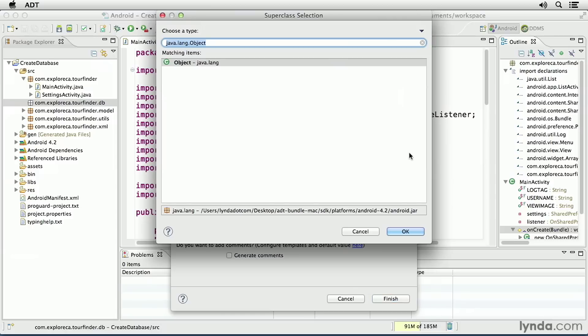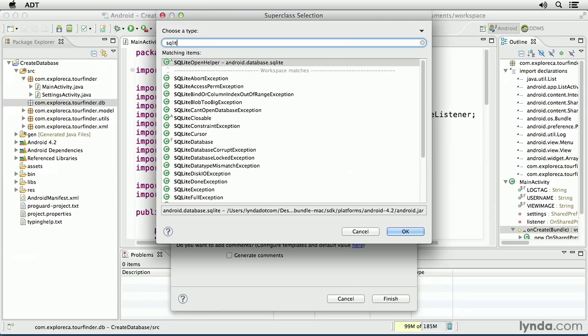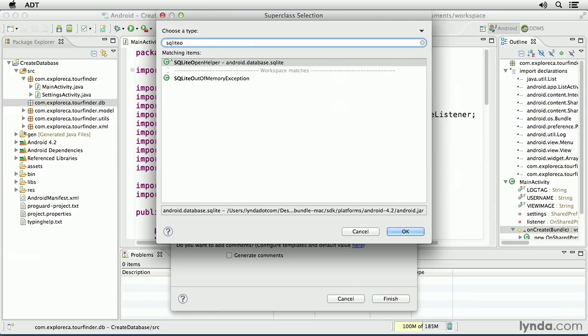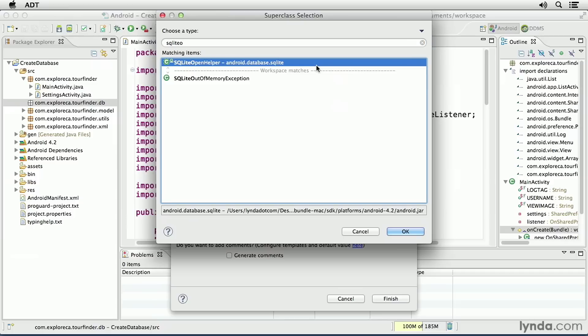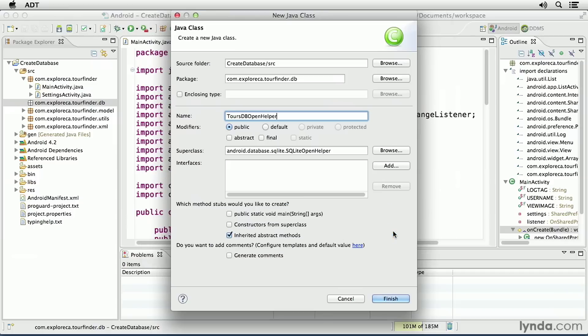I'll type SQLite O, and I'll select the first class that appears, SQLite Open Helper, and click OK.